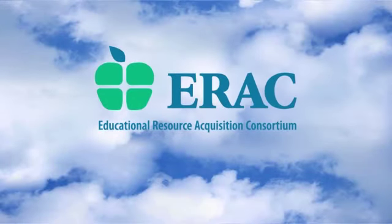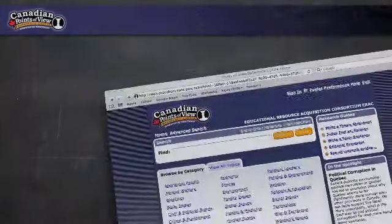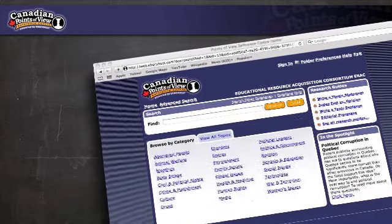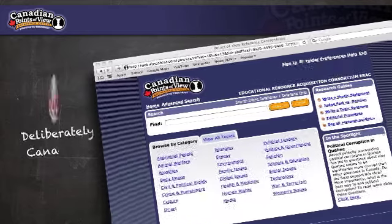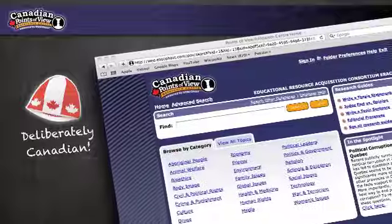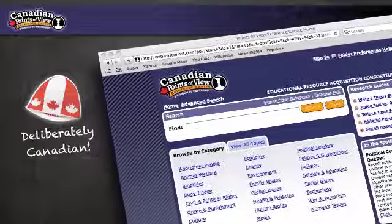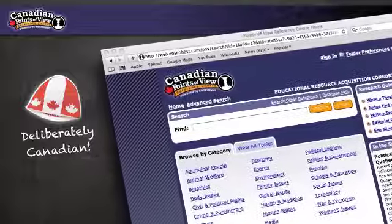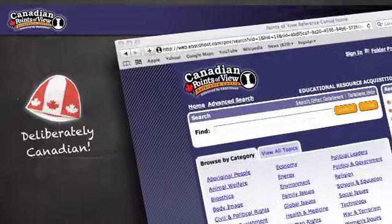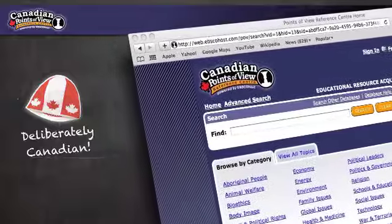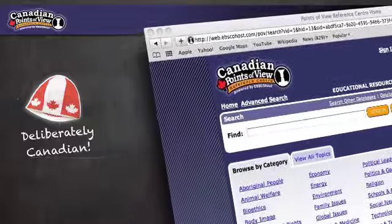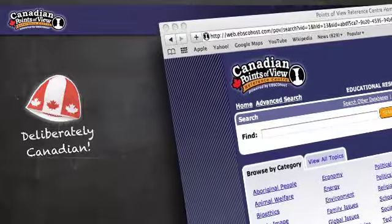The Canadian Points of View Reference Centre is a full-text database for use in the public and school libraries of Canada. Content in the database is designed to provide students and schools with a series of controversial essays that present multiple sides of a current issue, and they are accompanied by thousands of supporting articles from the world's top political and societal publications.